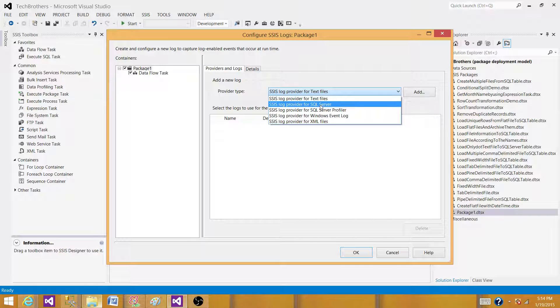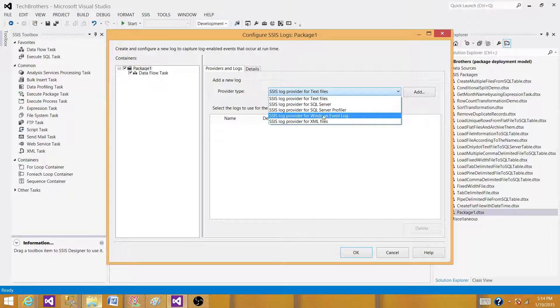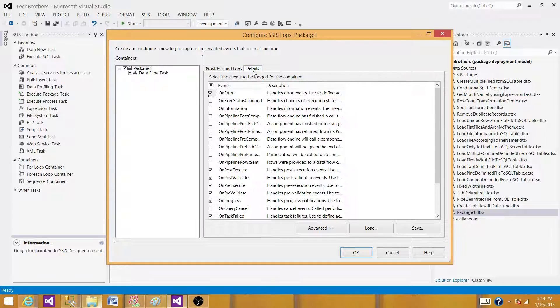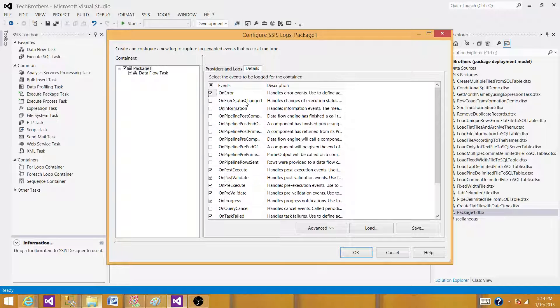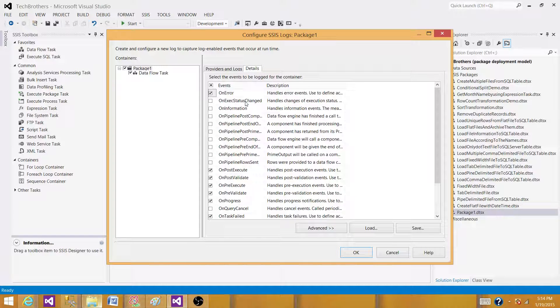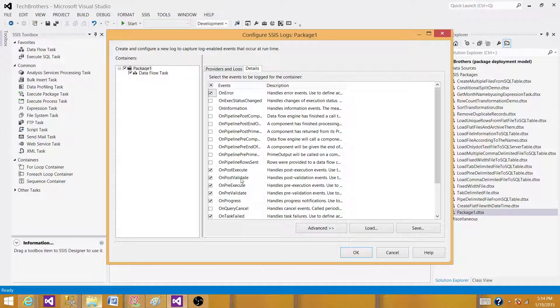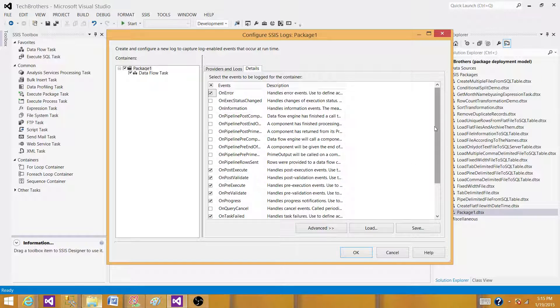We have text file, SQL Server, SQL Server Profiler, Windows event log, and XML. If we go on the detail, these are the events that will be put in these log files or the table or a Windows event log. We have information that will be put on error, post execution, pre-execution, on validation, on progress, and all that.